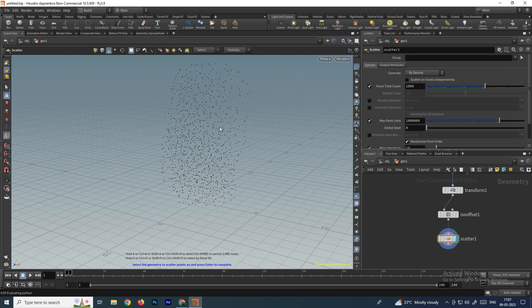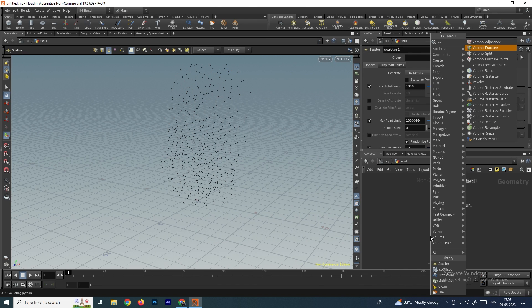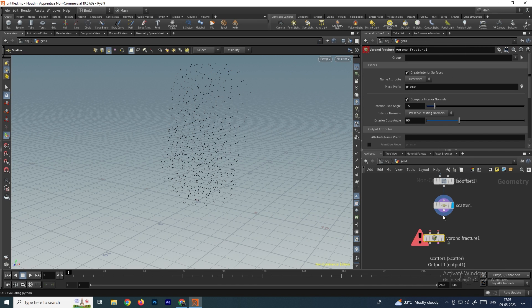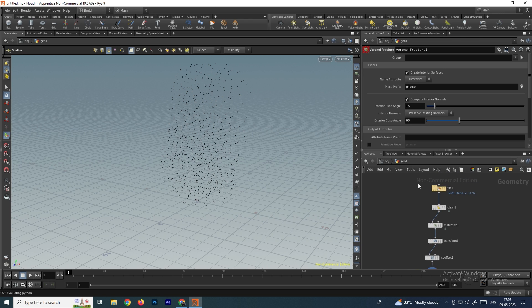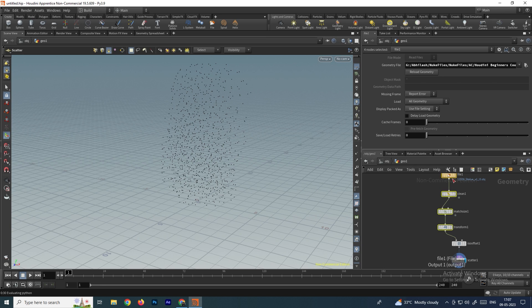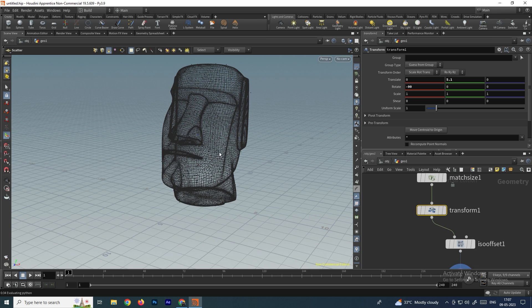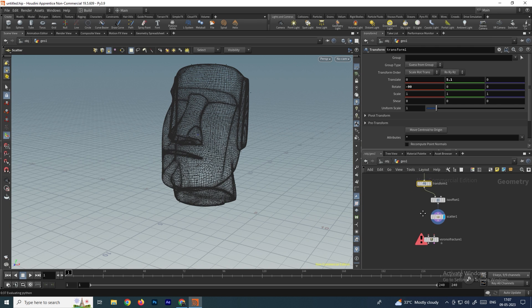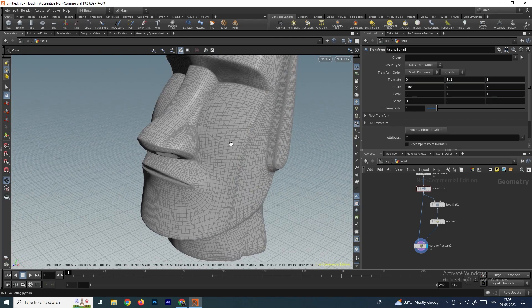After increasing sample divisions, take a scatter node to convert the volume into points. Then take a voronoi fracture node. Connect the scatter node to one input and connect the model we want to fracture — the transform node, which is the final output position of the model — to the other input. You can see it has been converted into pieces.